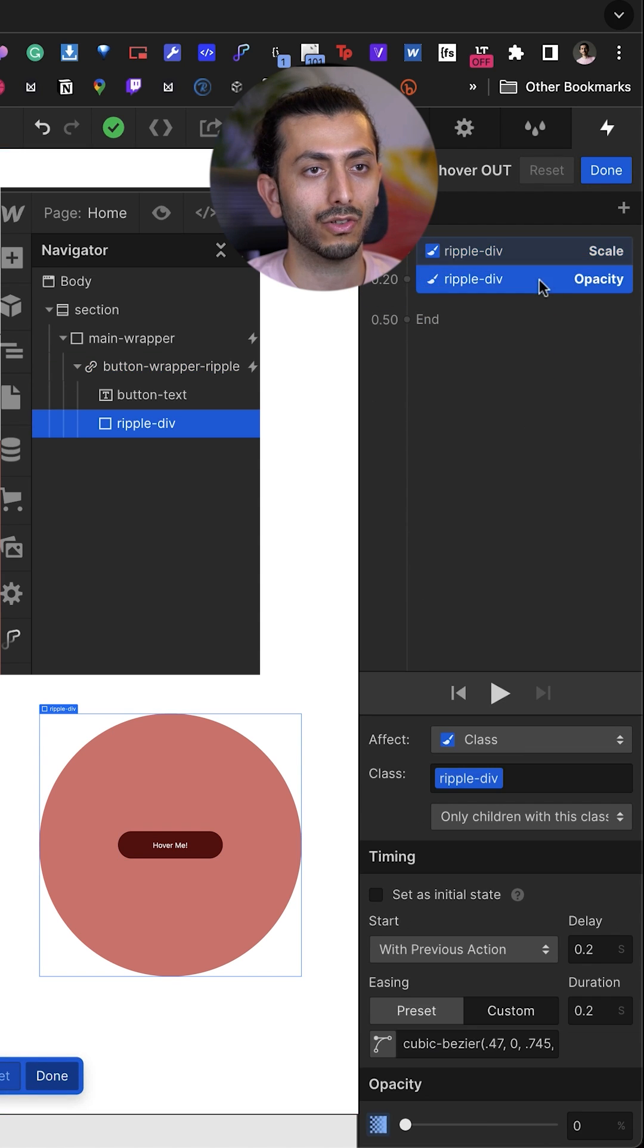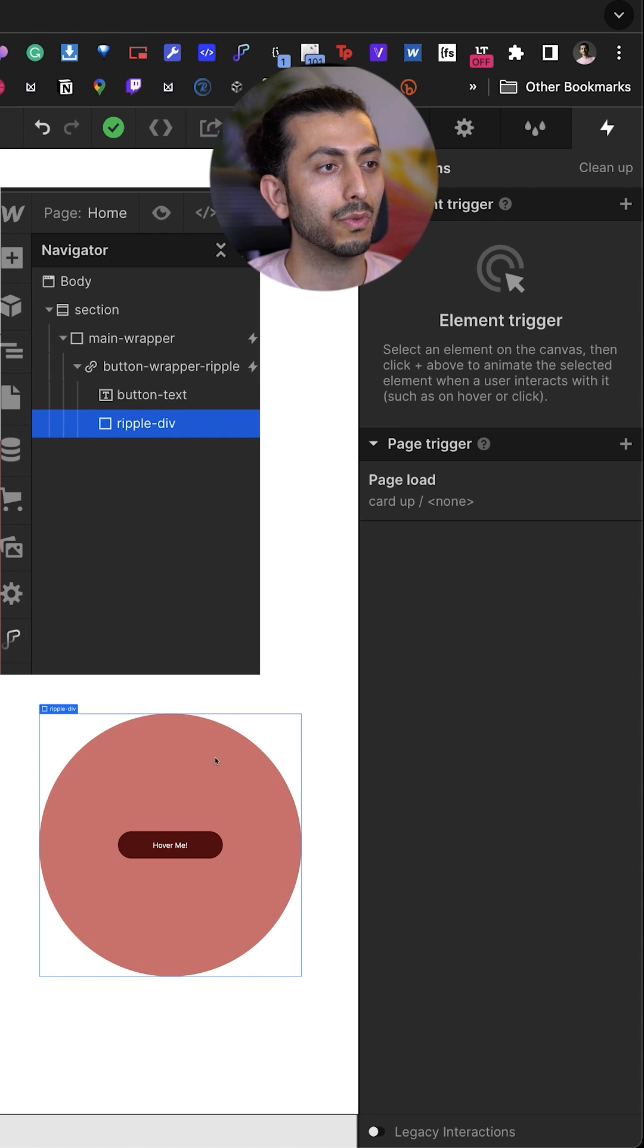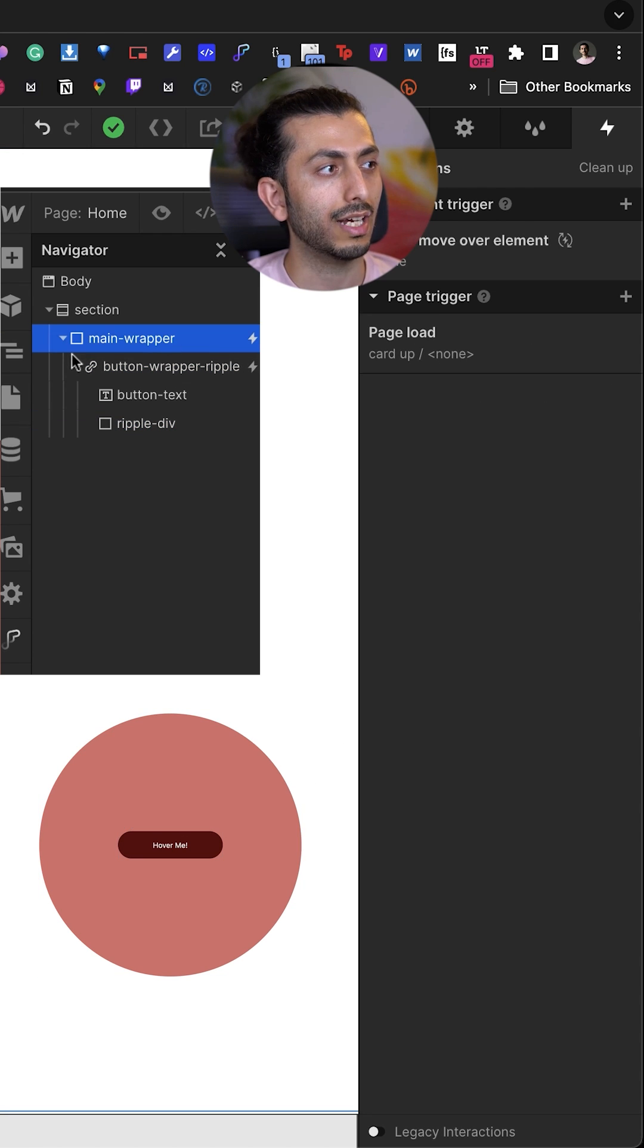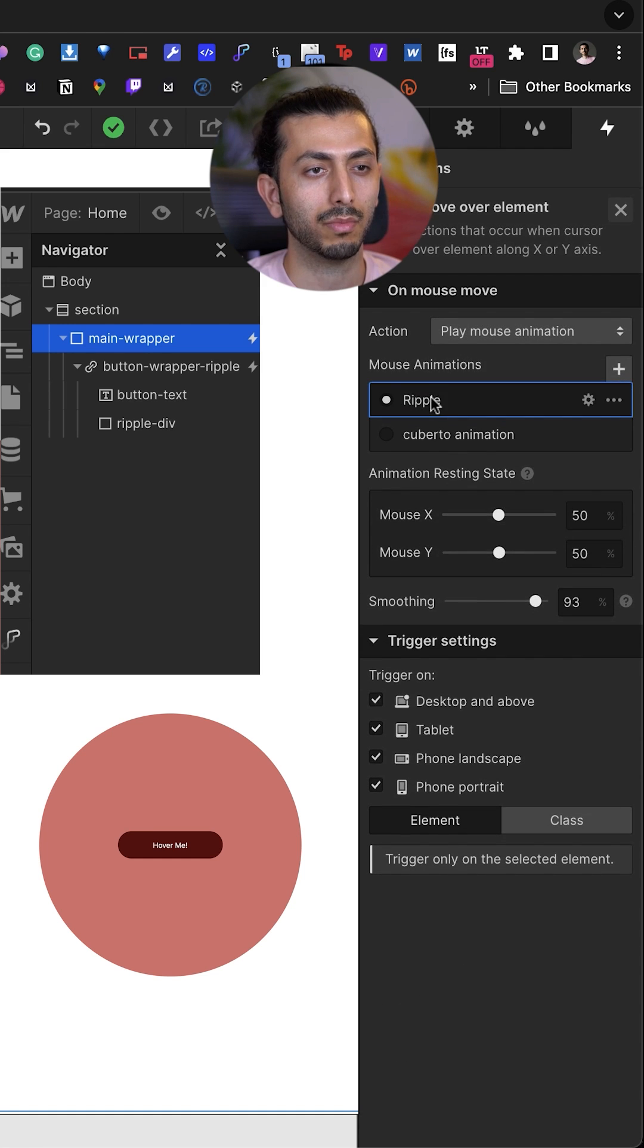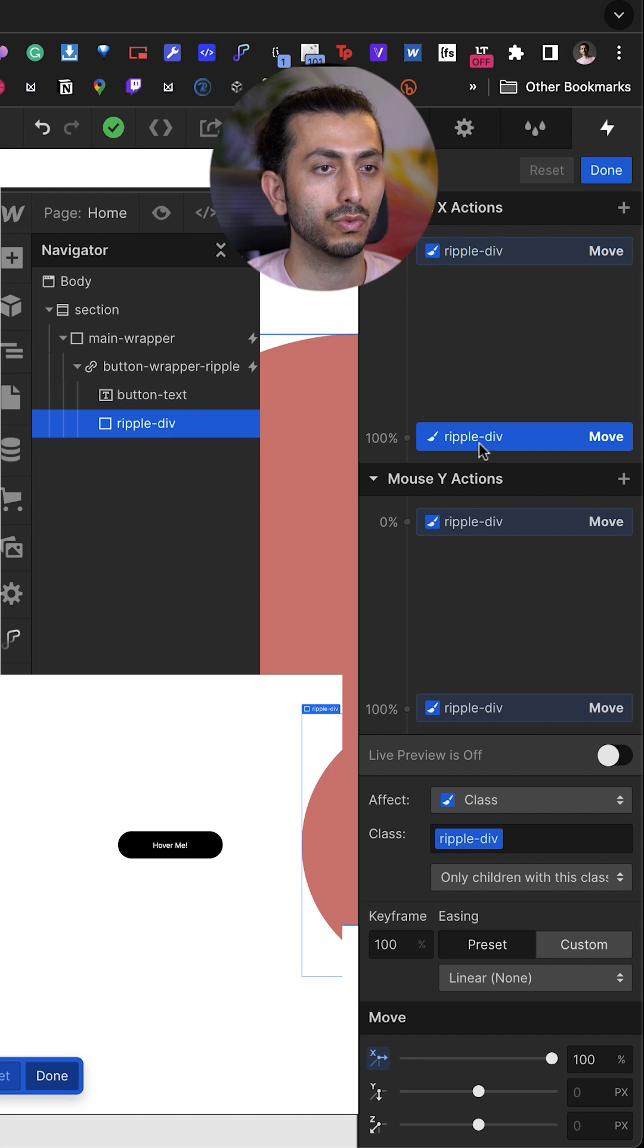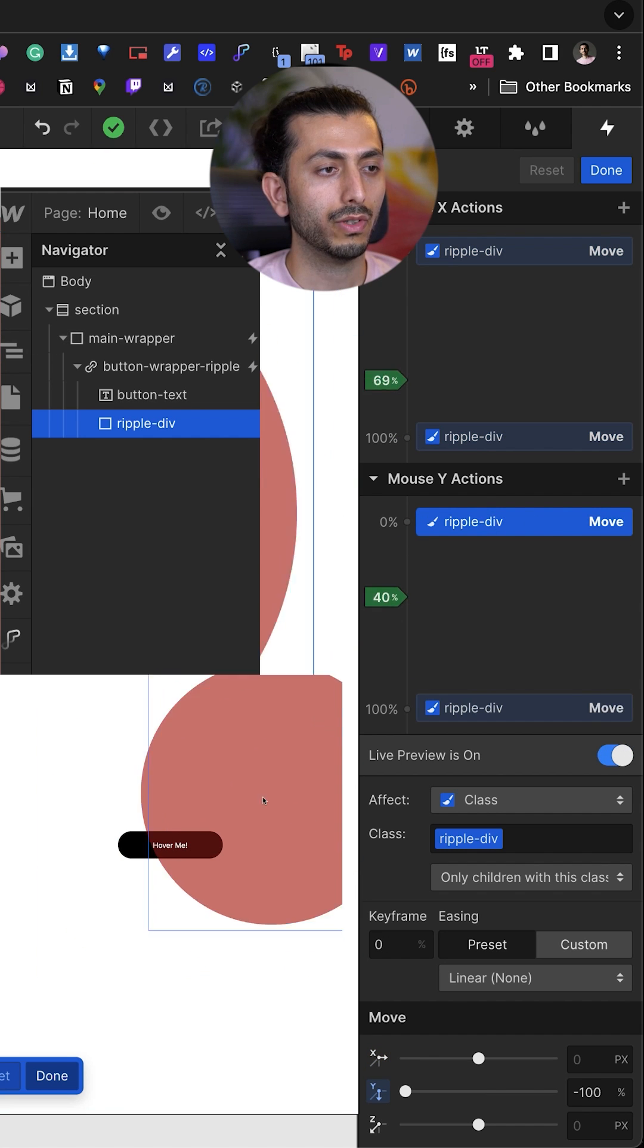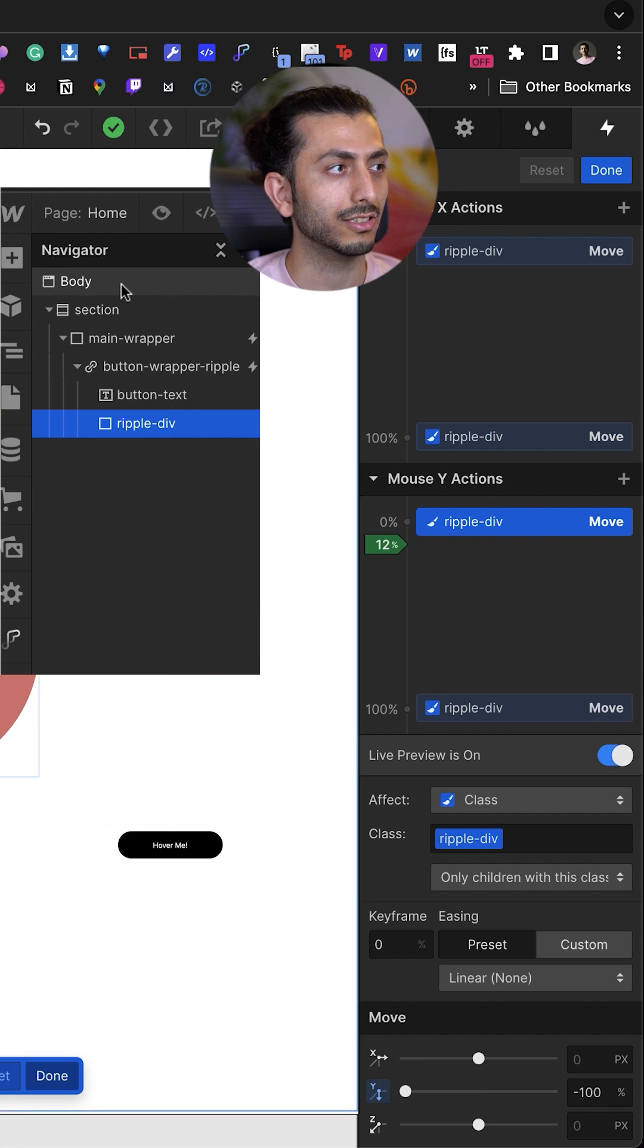Now we want to make this ripple div follow our mouse wherever we go. For that, we take the main wrapper, set a mouse move over element animation, and here on the x-axis and the y-axis, we want to move the div block around so it's following our mouse, just as you see here.